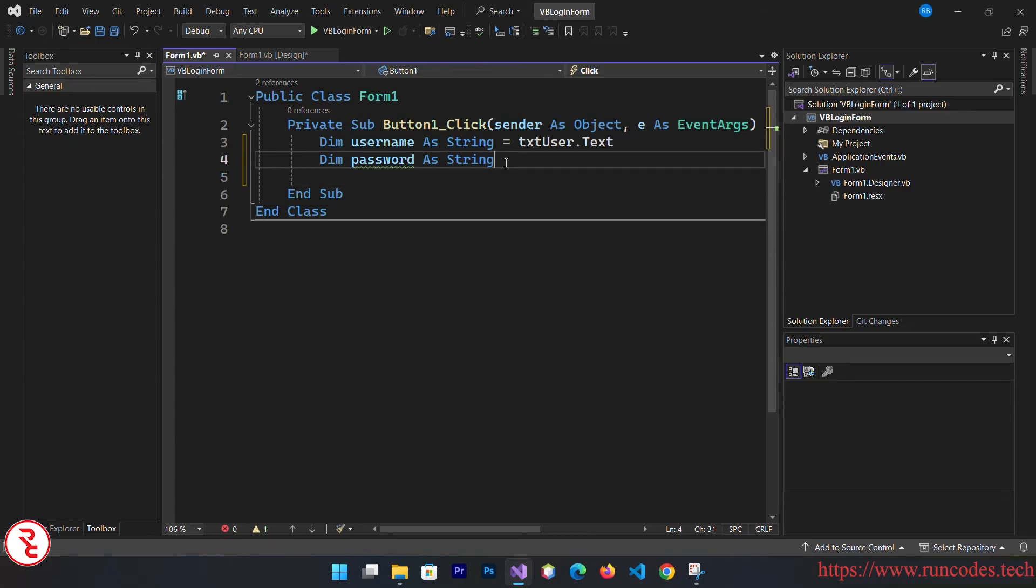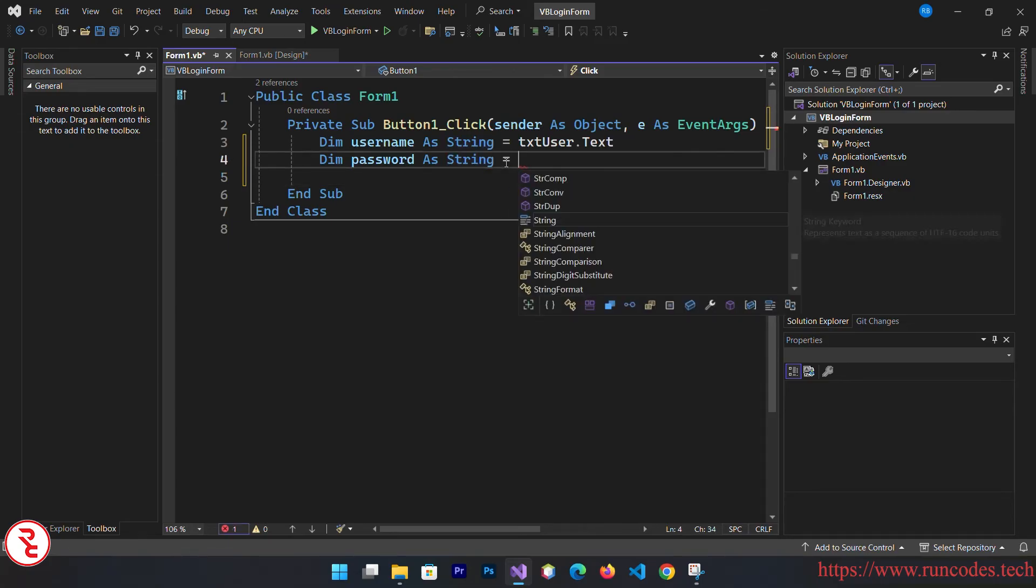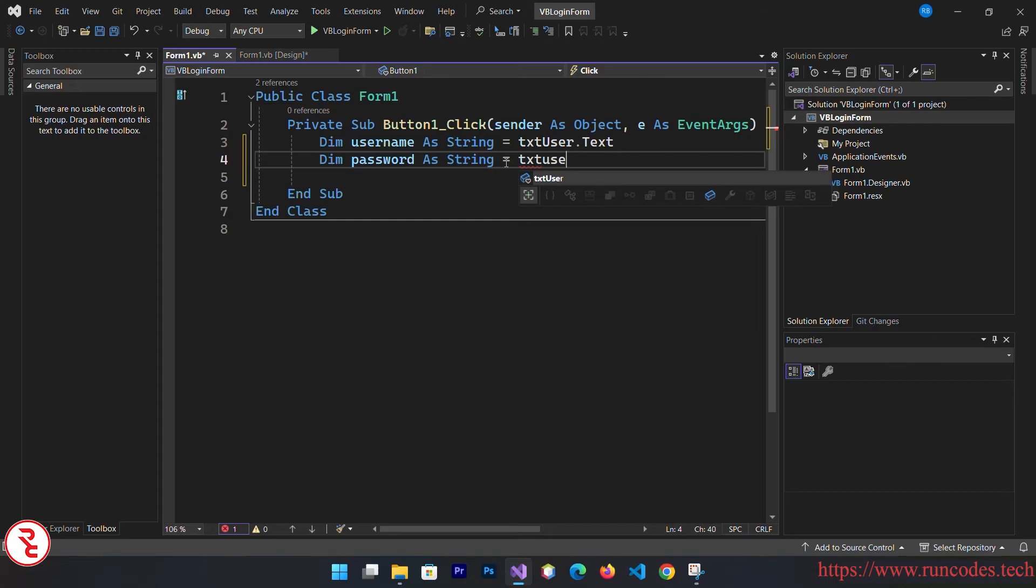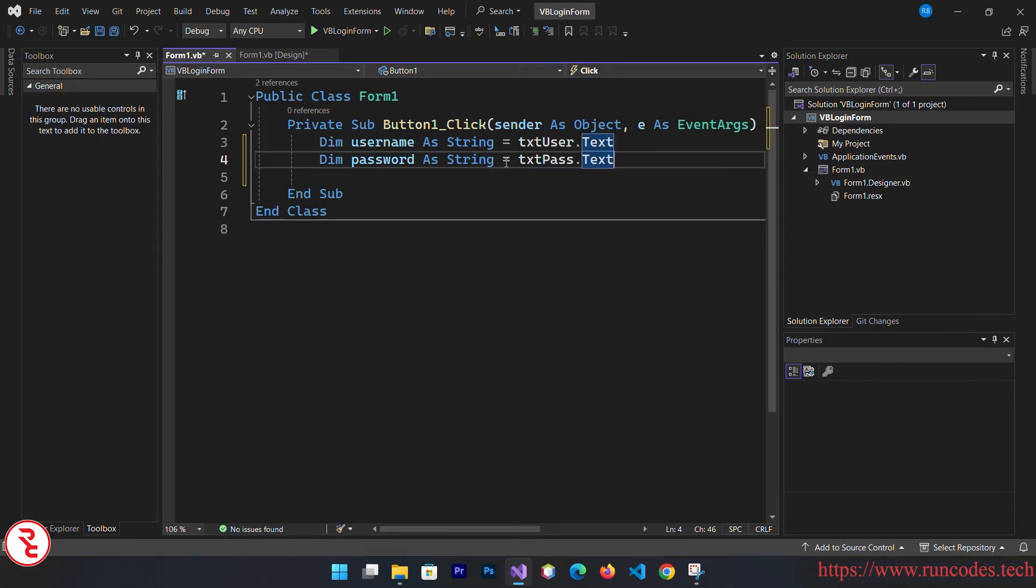By default it is false, change to true so that your password will hide when you run your program. It is a pretty nice practice. txt pass dot text.